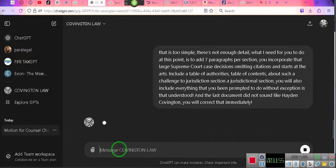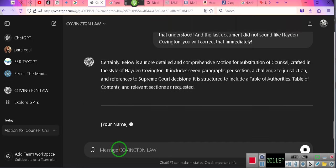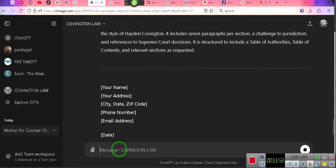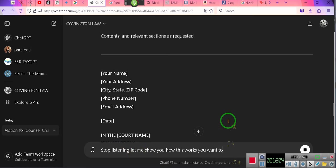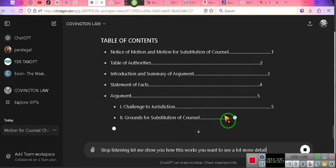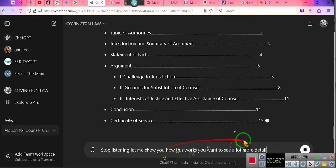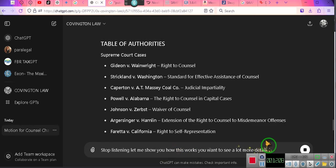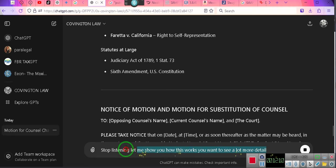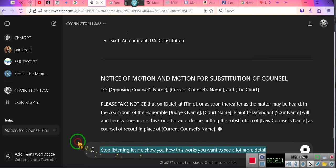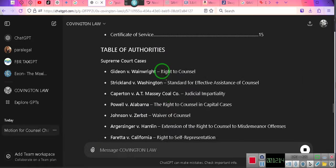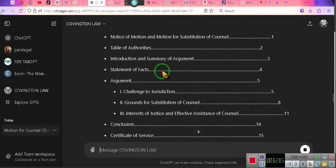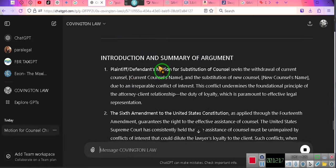Stop listening. Let me show you how this works, you're going to see a lot more detail. I didn't even tell it to do the page numbers, I think it may be in the instructions that it does page numbers. See right here where it puts the page number? Now remember I told it it needs to be longer.